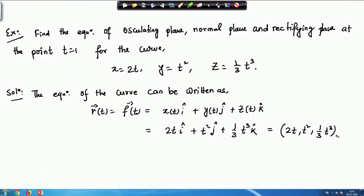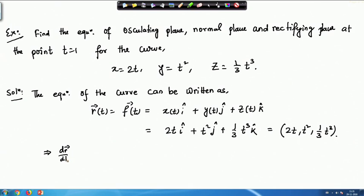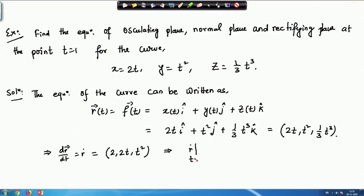For the tangent we need dr/dt. We differentiate both sides: ṙ = (2, 2t, t²). At t = 1, ṙ = (2, 2, 1). The point P at t = 1 is r(1), giving point P. We can also calculate r̈ = (0, 2, 2t), so at t = 1, r̈ = (0, 2, 2).